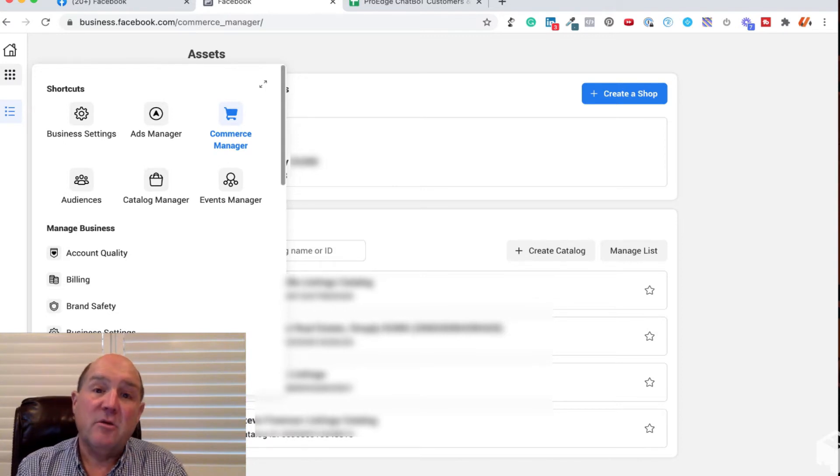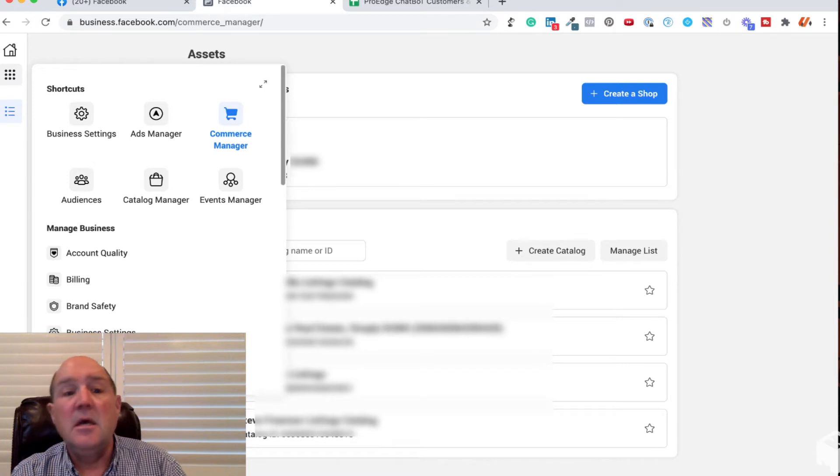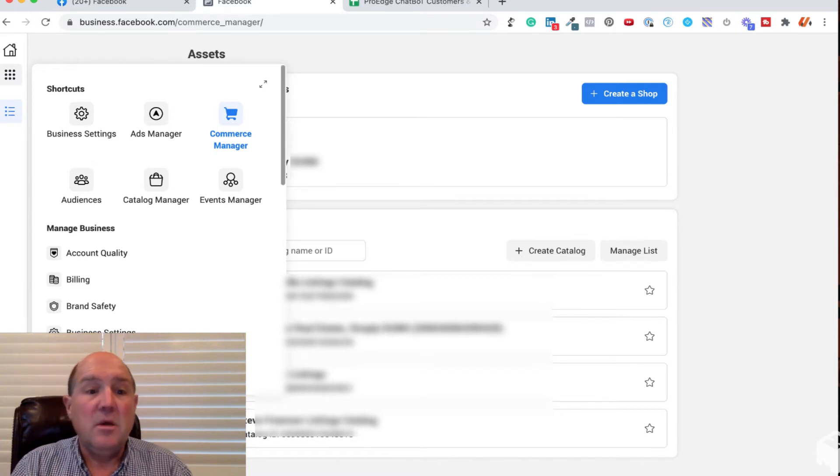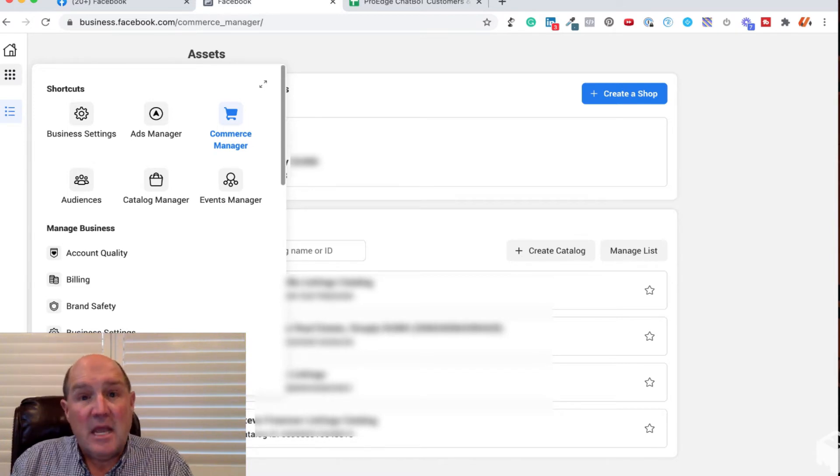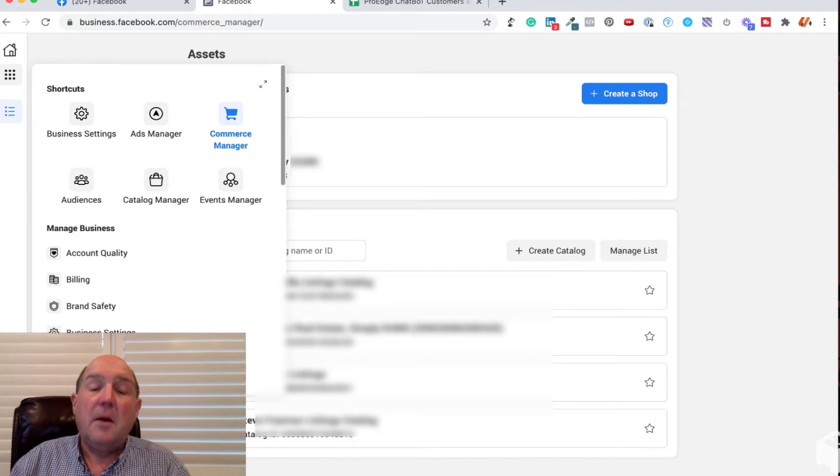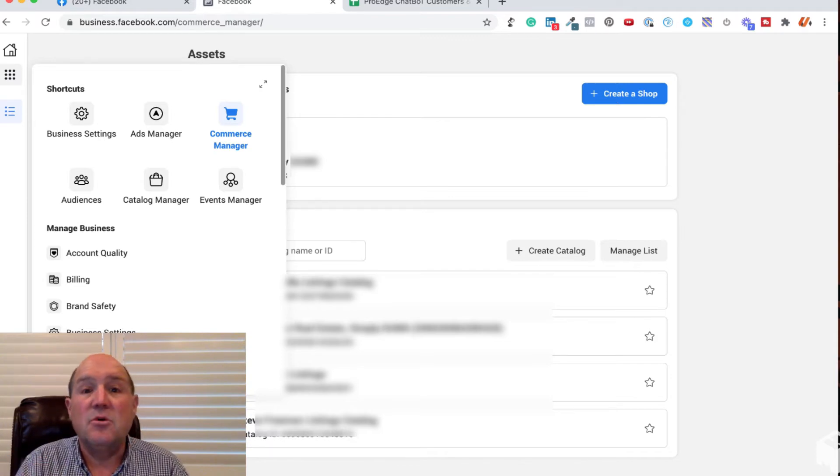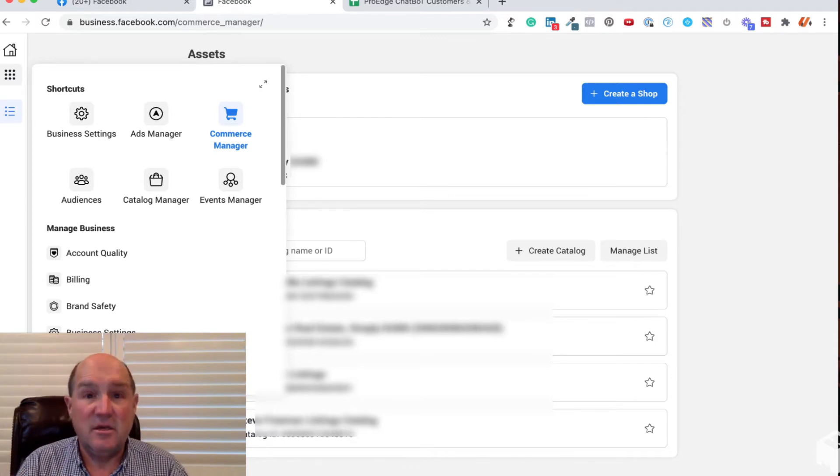If you remember from my other videos where I showed the Catalog Manager of loading a spreadsheet in my previous video and actually creating the catalog ad, I'll put links up above in this video so you can go back and check those out. This is going to be a continuation video.